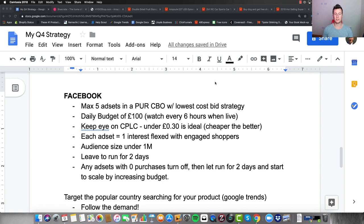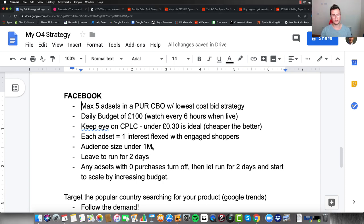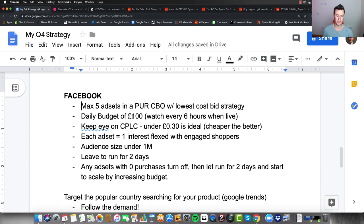Watch your ads every six hours, and if results are really poor, switch off underperforming ad sets. Keep an eye on cost per link click — not cost per click — because this shows actual intent; the customer clicked your ad and then clicked the link to your site. Under 30 pence is ideal. Each ad set should use one interest flexed with Engaged Shoppers, as more fresh buyers are entering categories during Q4. Keep audience size under 1 million — at £20 per day per ad set, that's already a tiny percentage of 1 million people.